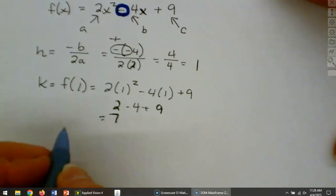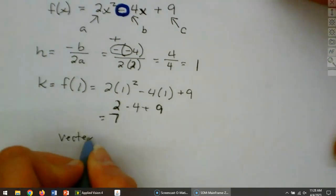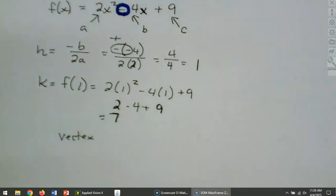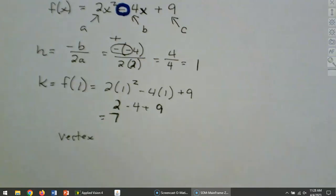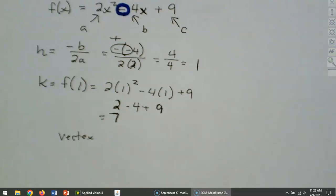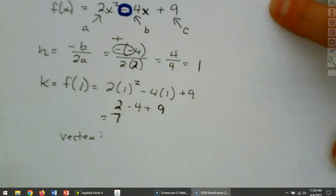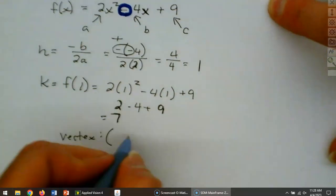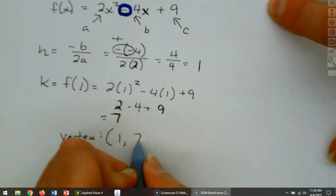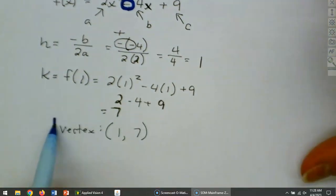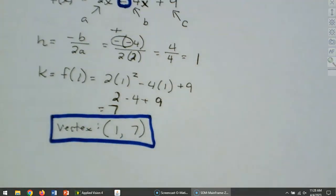So our vertex as an ordered pair — remember that's h, k — is 1 comma positive 7. It's pretty easy to use our formula.